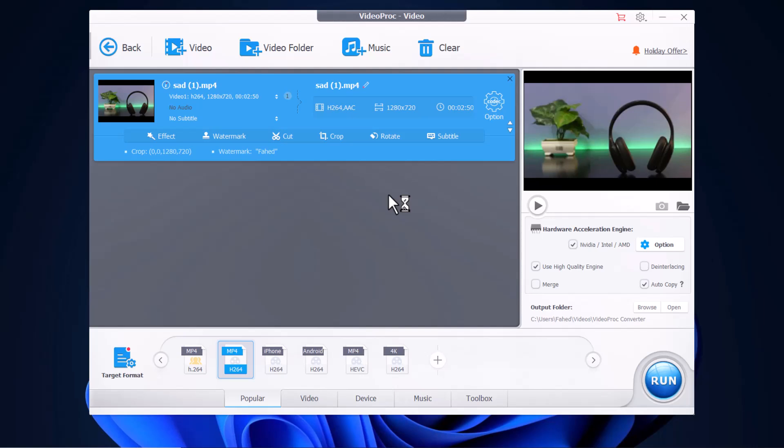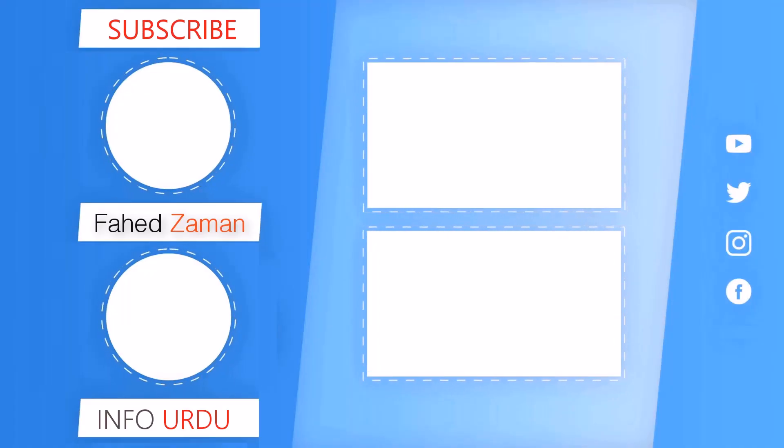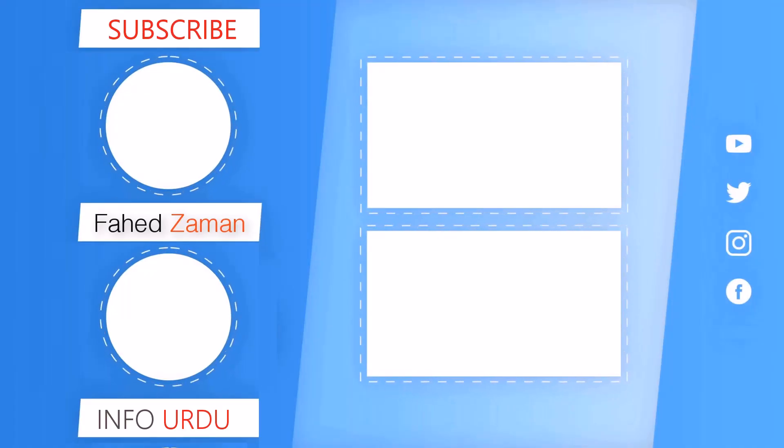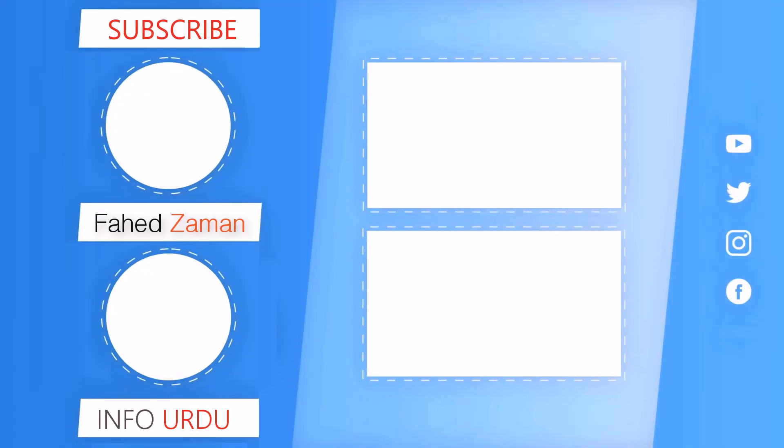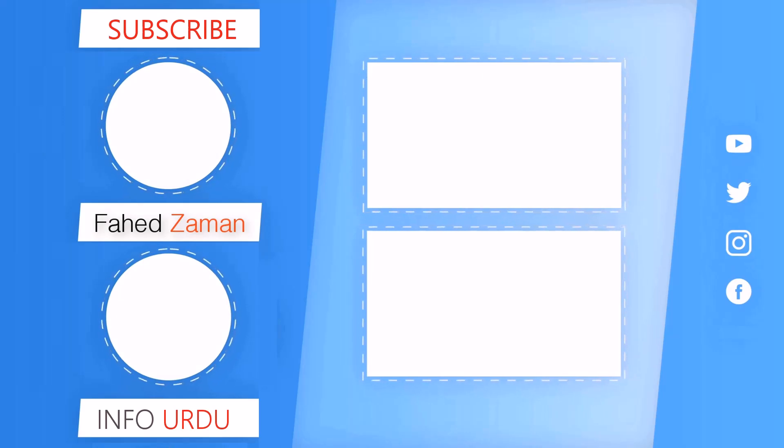So that's it for this video. Give this video a like and comment below if you have any questions. Subscribe to our channel for more amazing tech videos. Thank you so much for watching and I will see you in the next one.